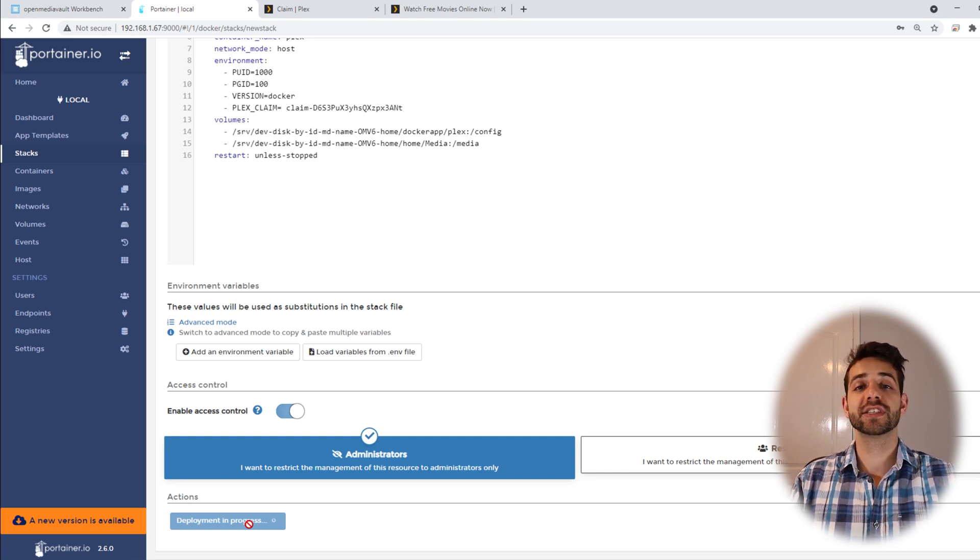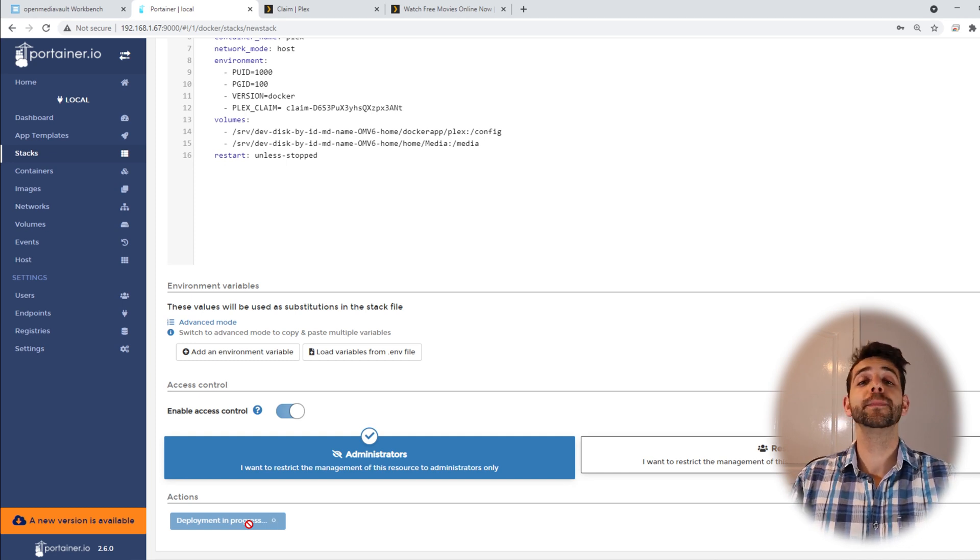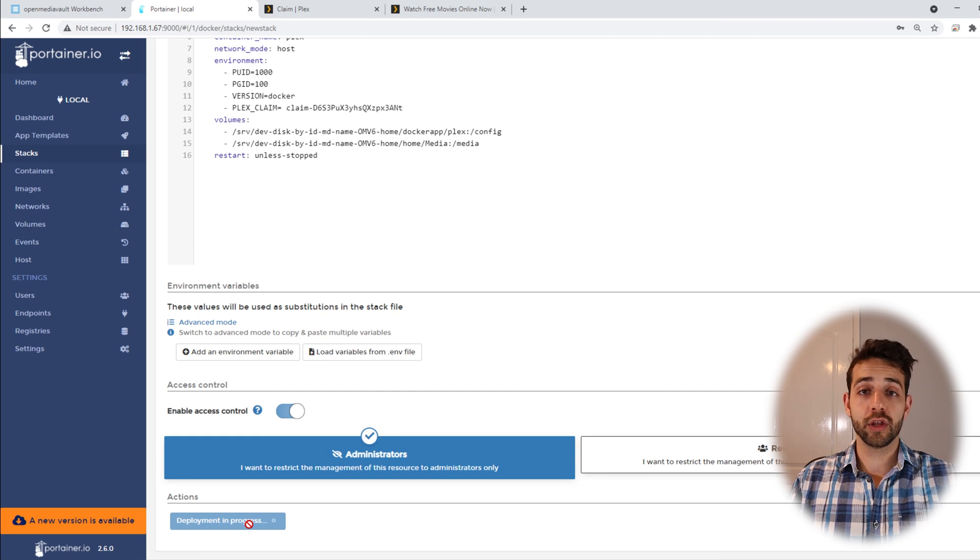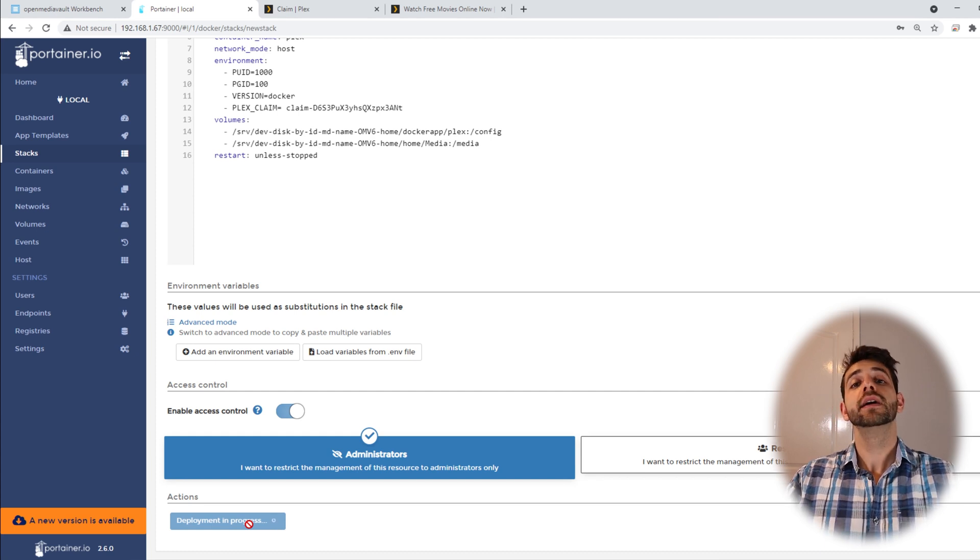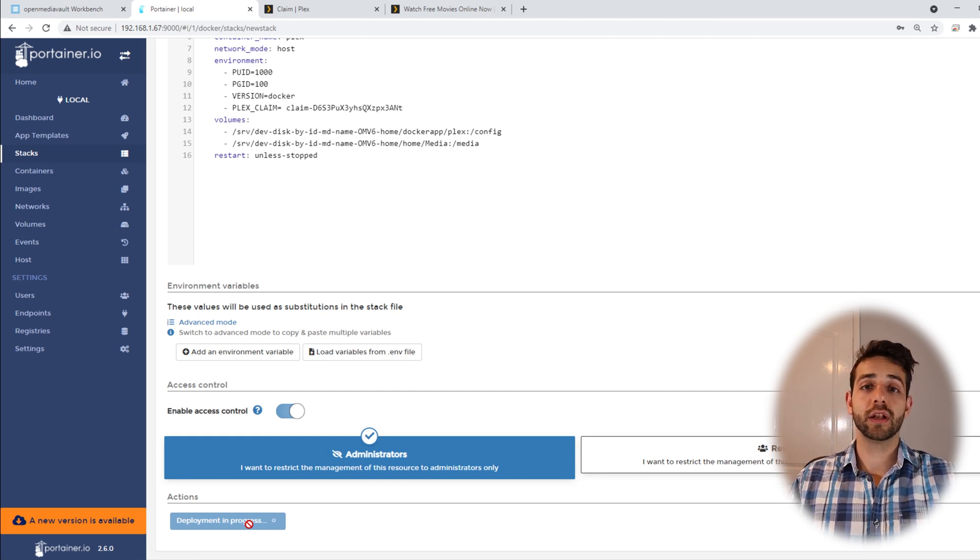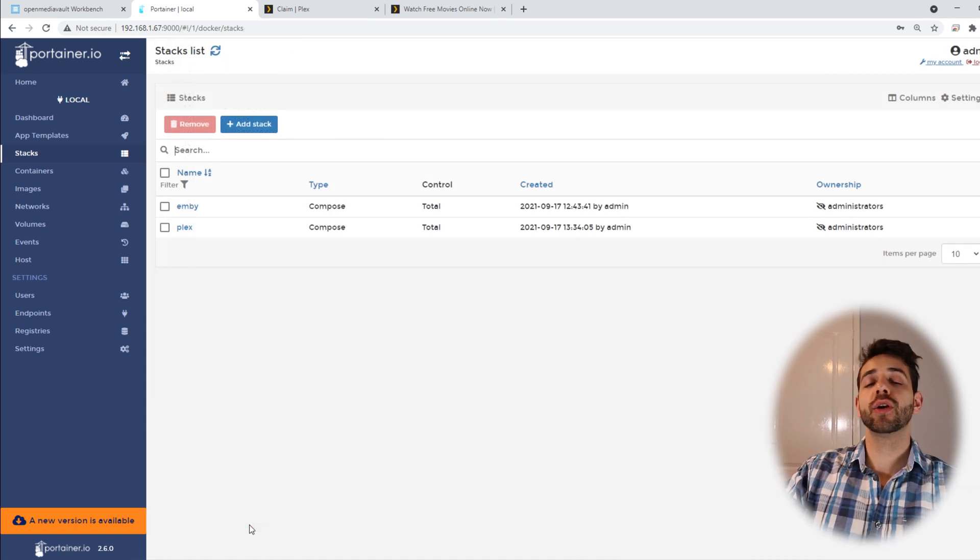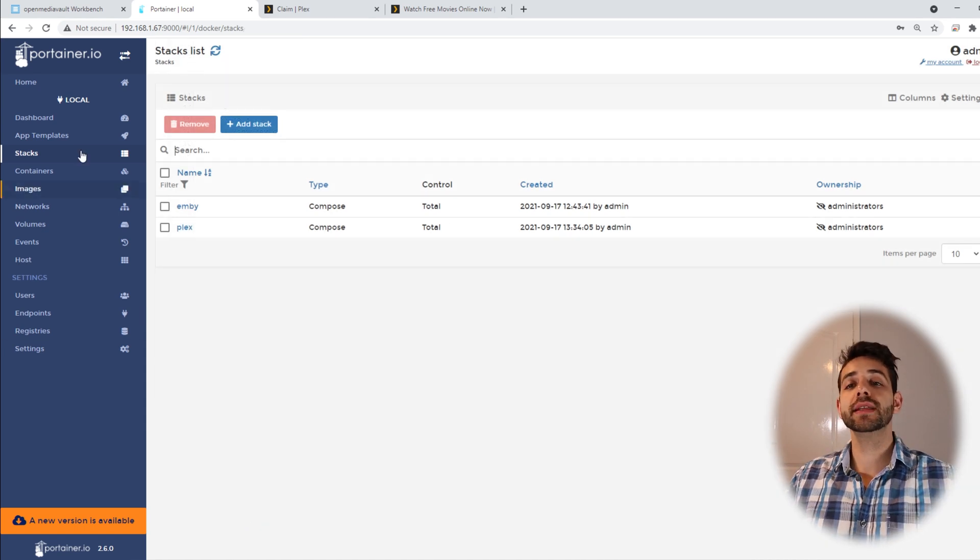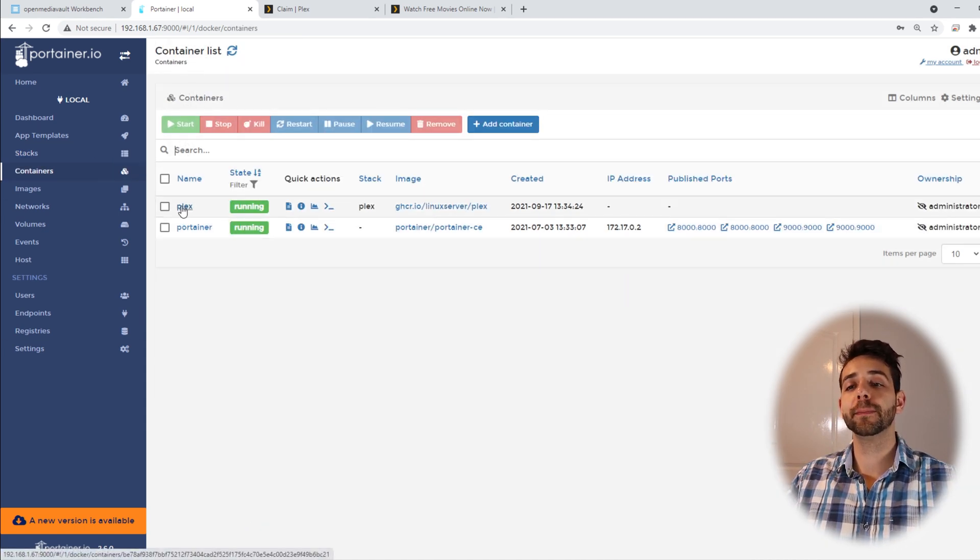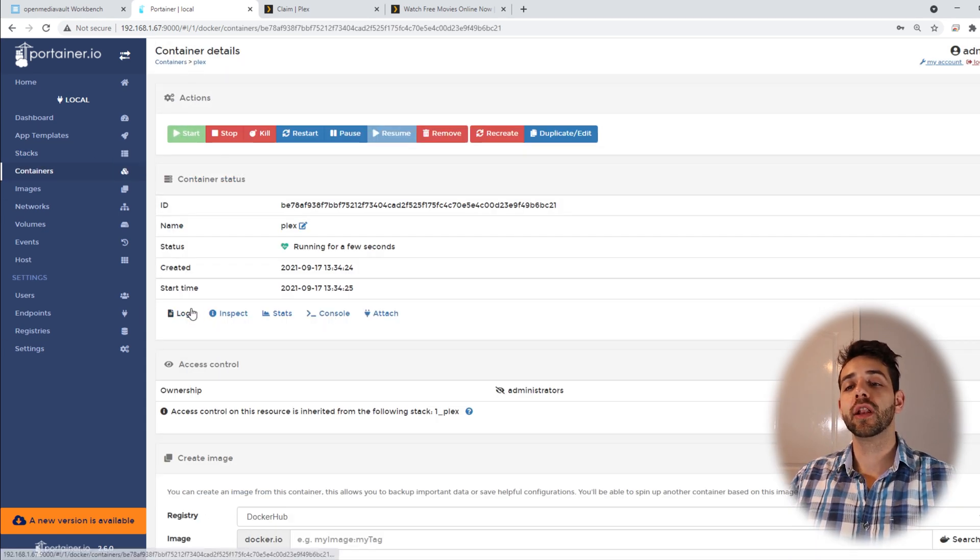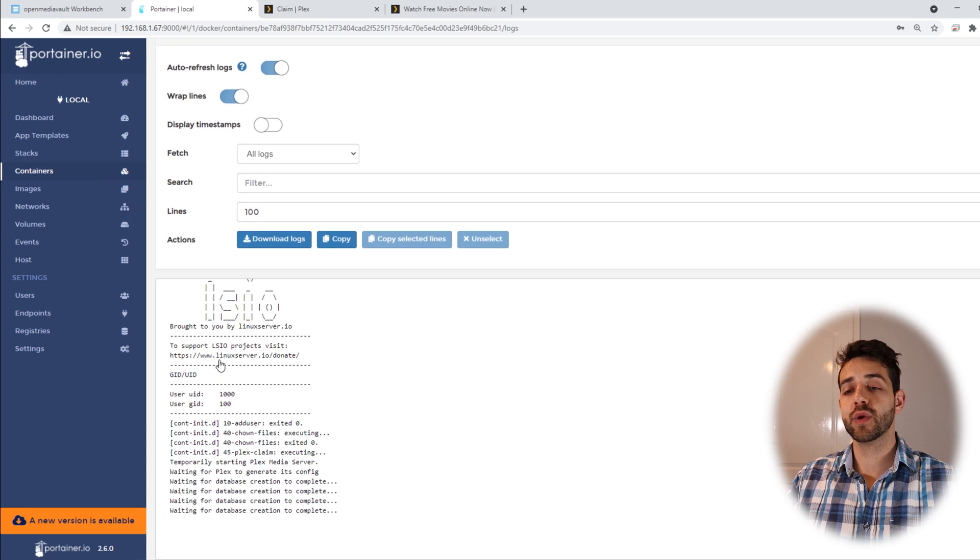Once everything is ready for me, they will show the message at the top there saying your container has been created. Then we can go for the next step. Once the container has been created, we can come here in containers, click on Plex, logs, and see what this is about.